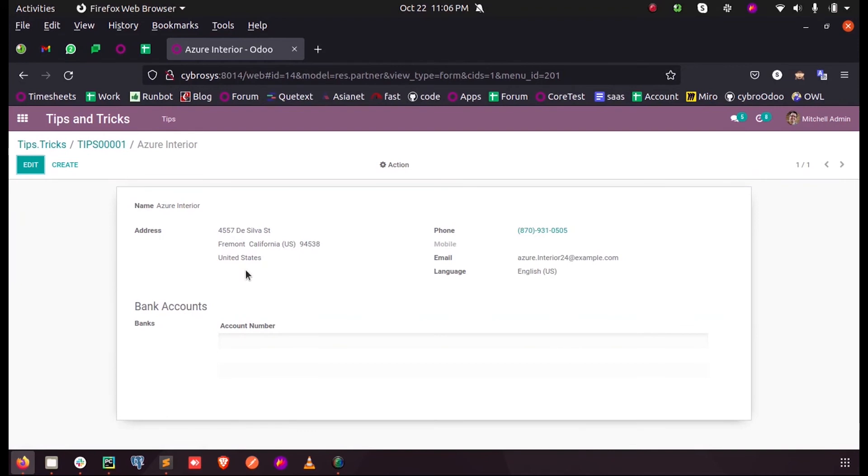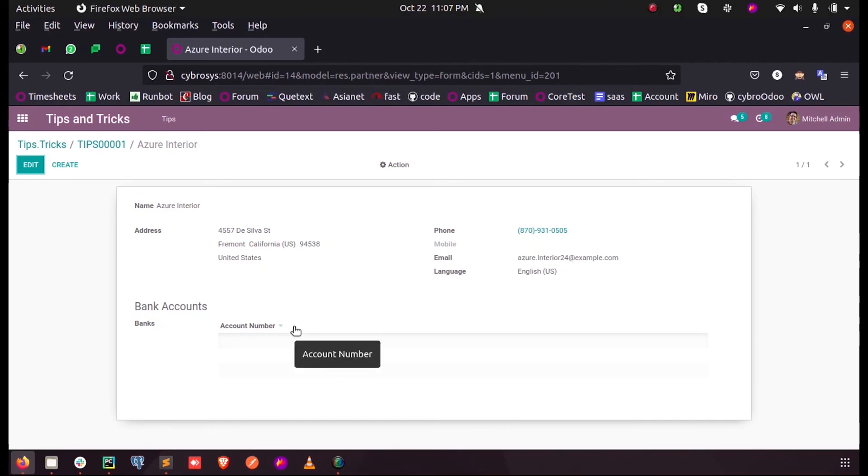We can see the bank IDs, bank details of this customer or partner. So this is how we show different form views for a many-to-one field in Odoo. Thank you.